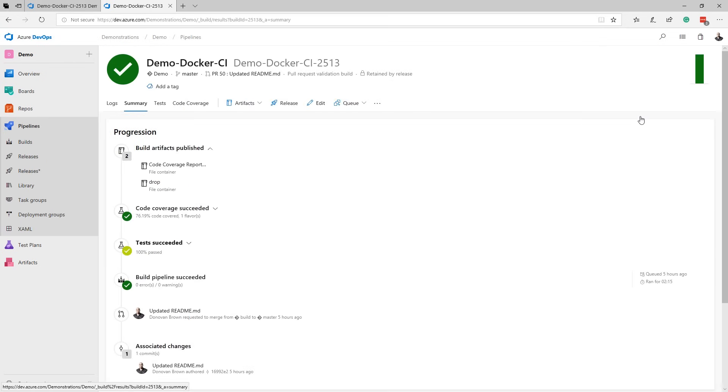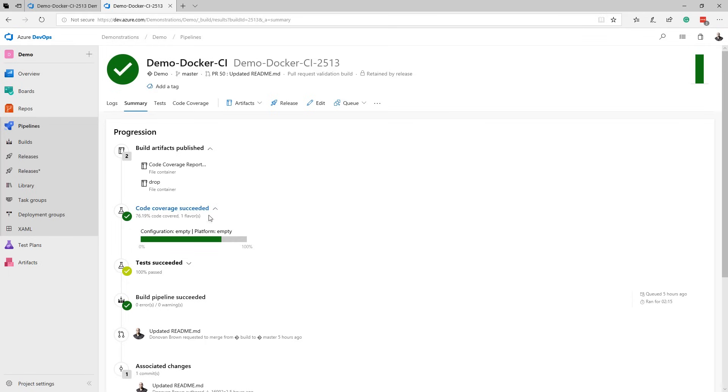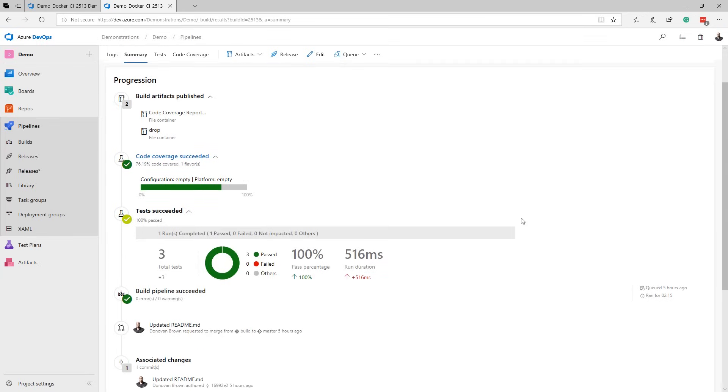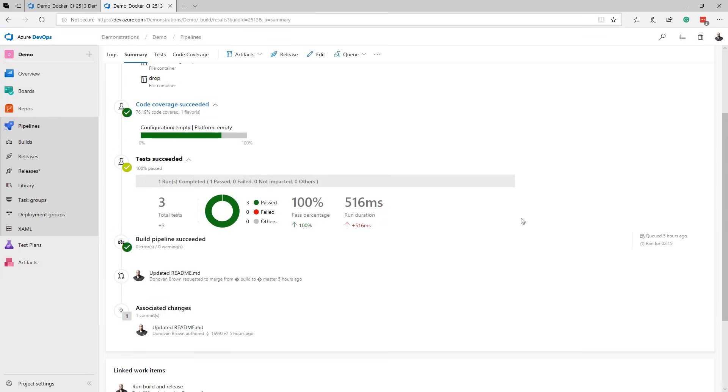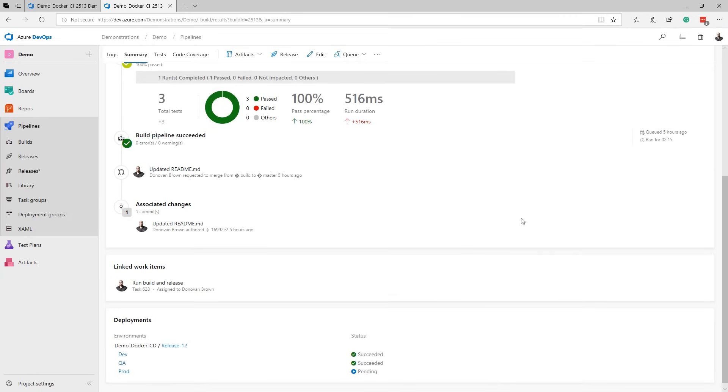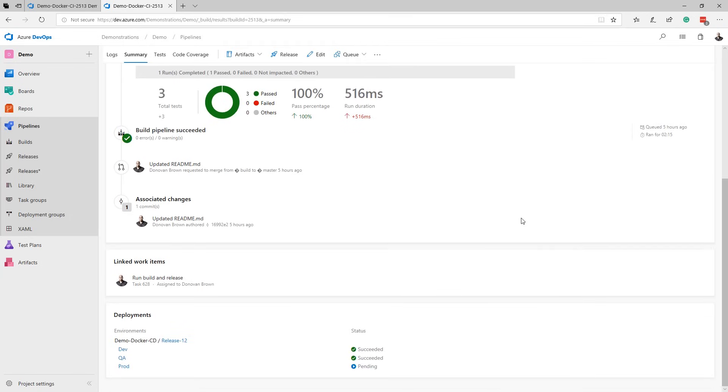This brings us to Azure Pipelines, which is a rich cross-platform CI-CD system capable of building any language targeting any platform. Here, on the summary of a build, we can review the commits, test results, and much more. The deployment section allows you to see where in the release this build is currently.